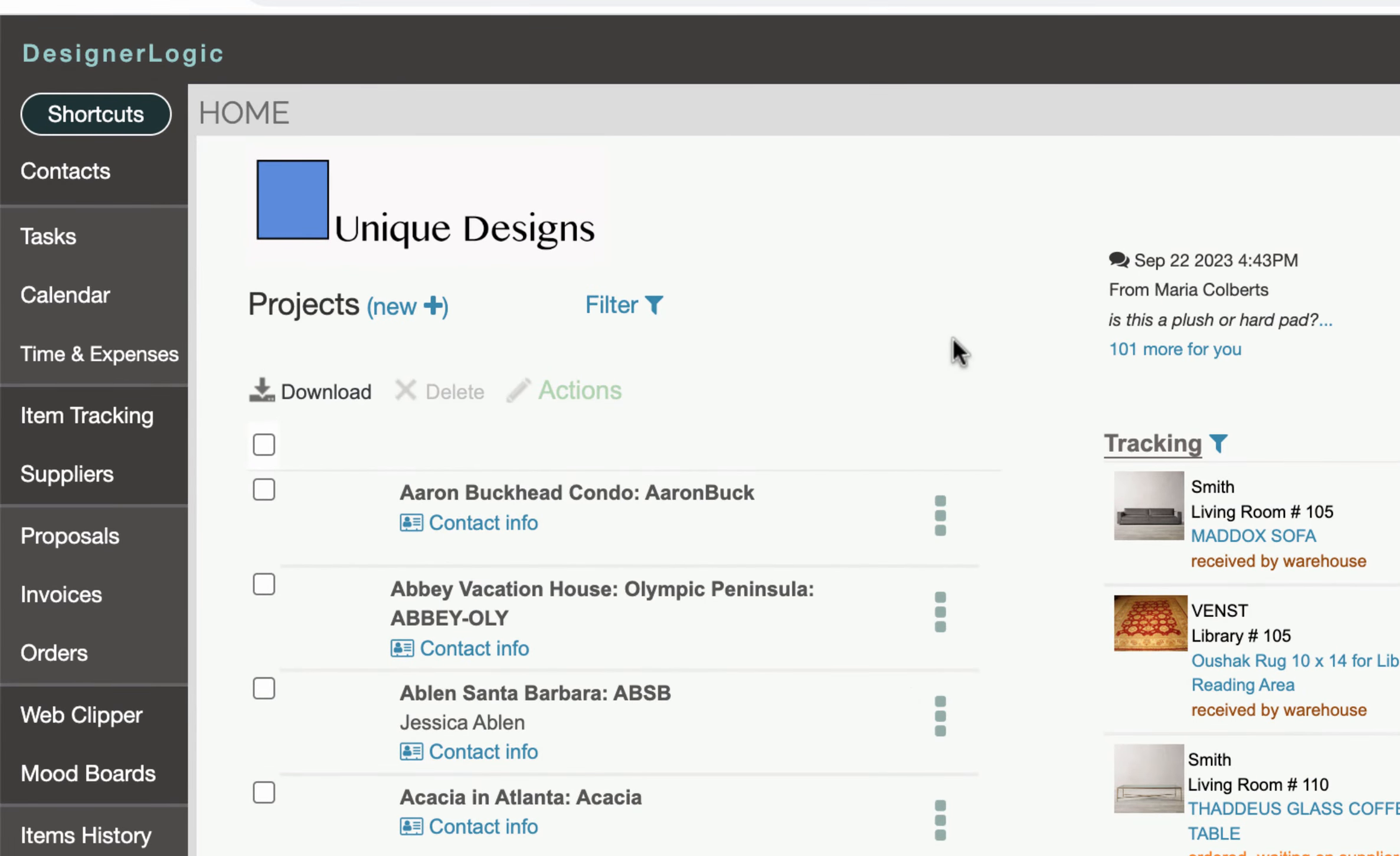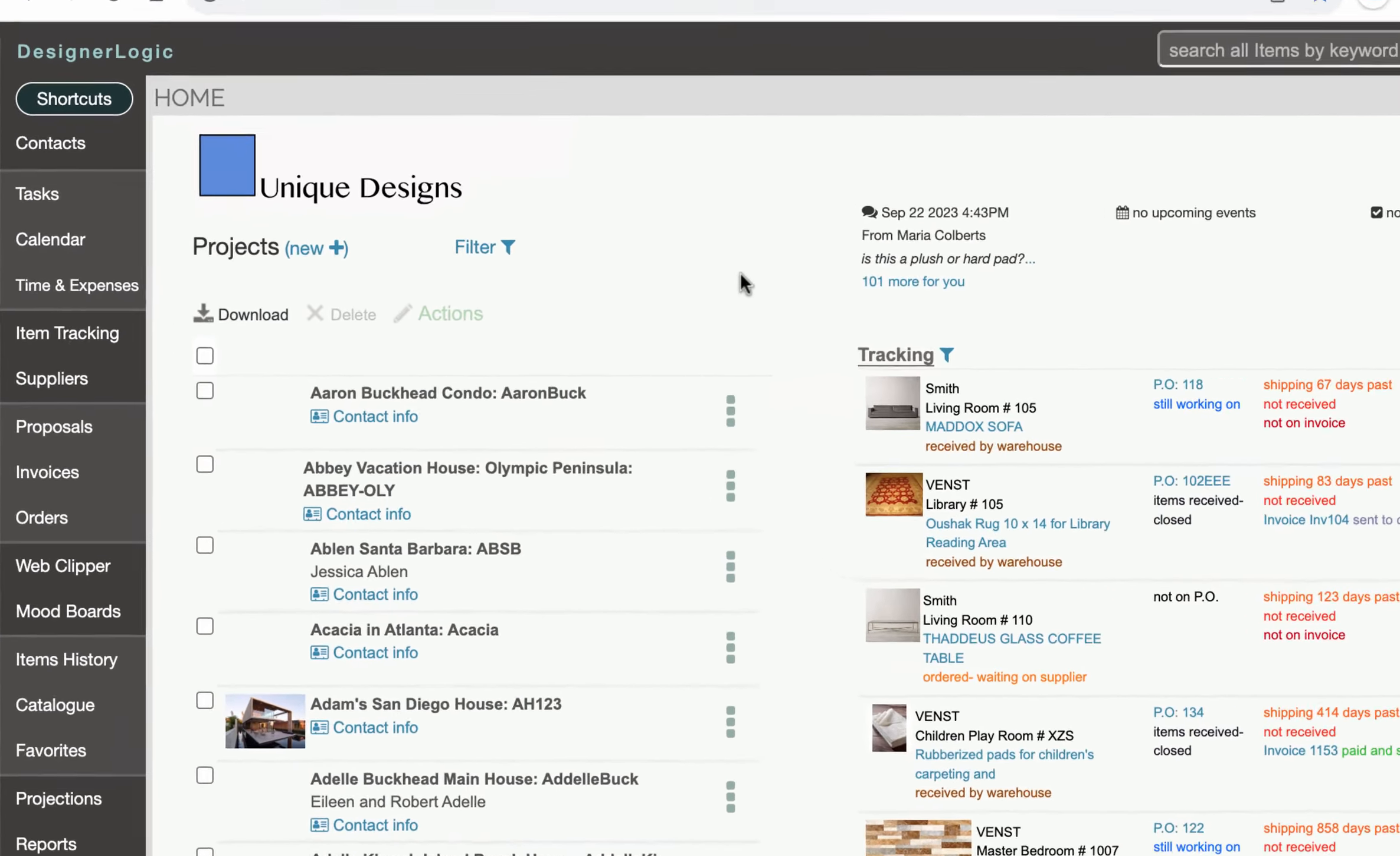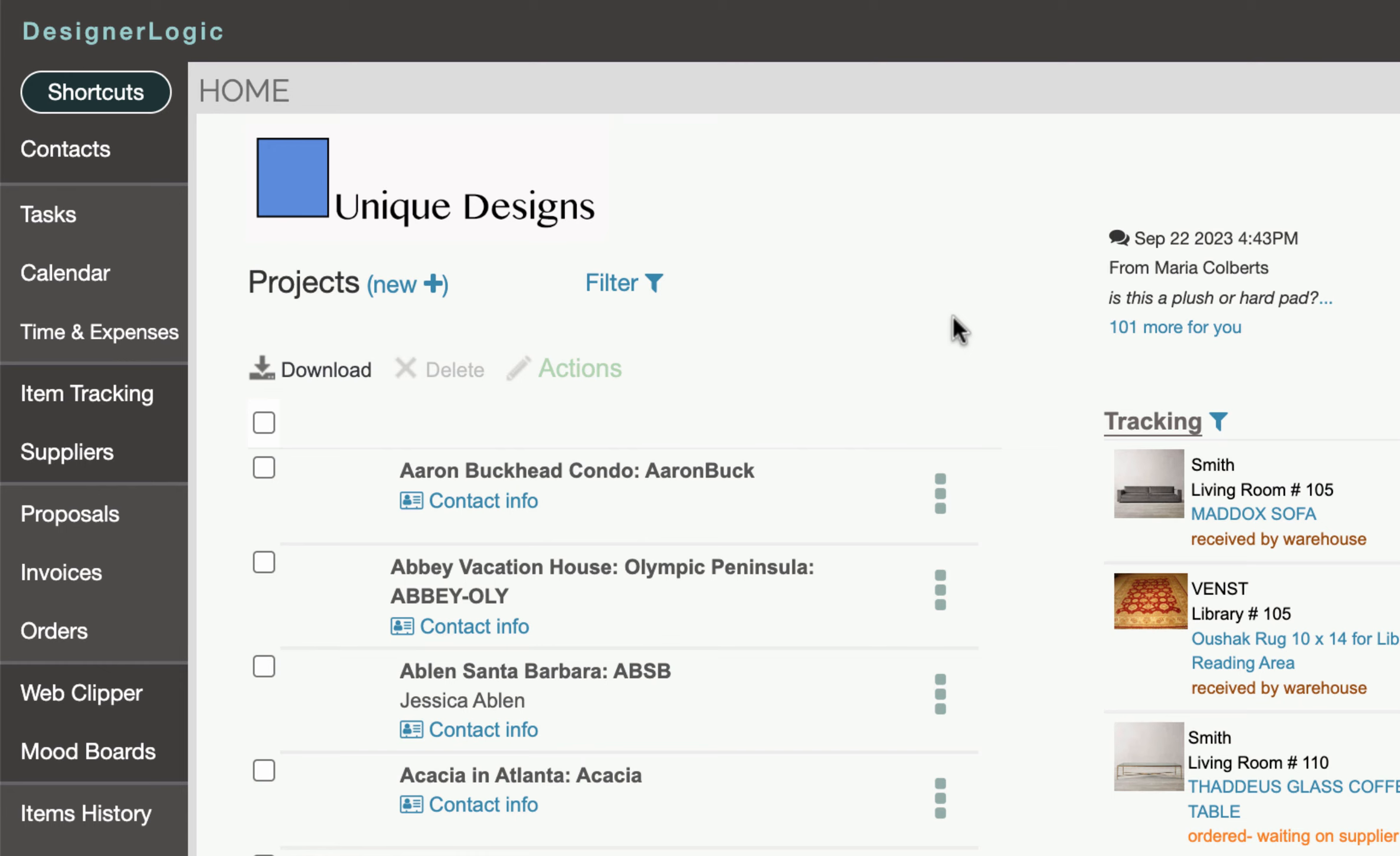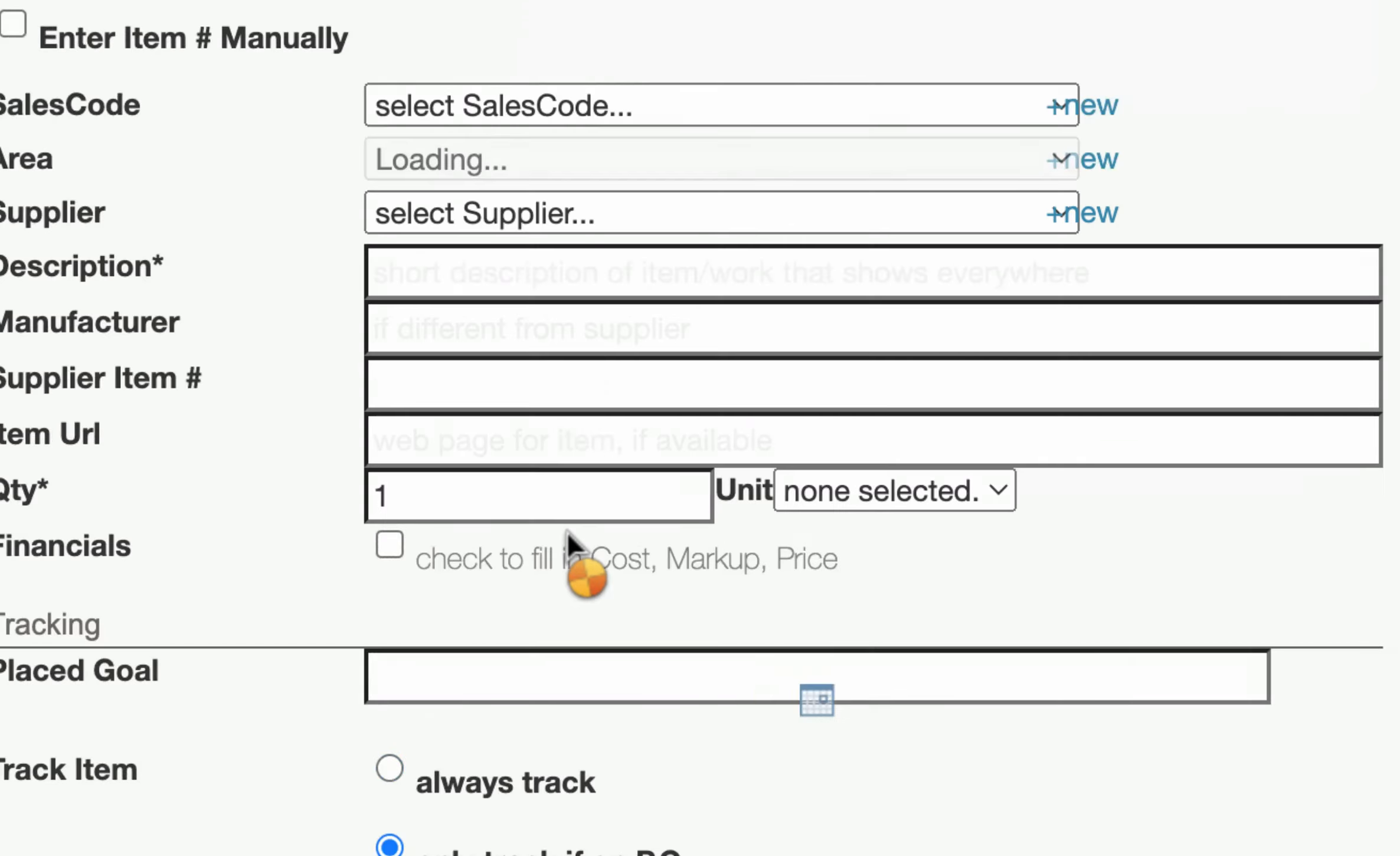Now the last thing we'll show you in DesignerLogic is if you're spec-ing a project for a client and you're not going to order the items yourself the client is going to order and pay for the items themselves and you're just doing the spec job but you need to track those items for the client what you can do is when you make a new item and here we're going to click on the shortcuts and click on new item.